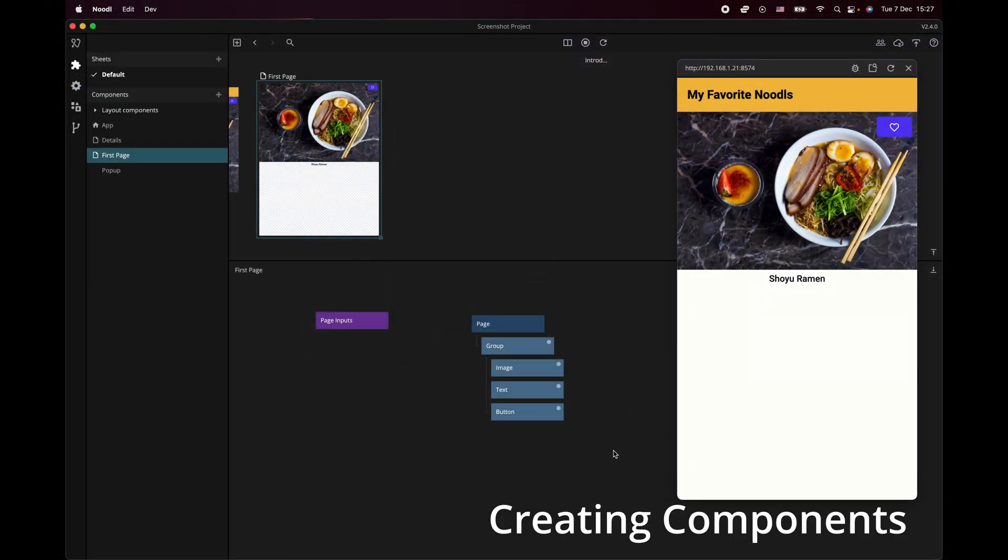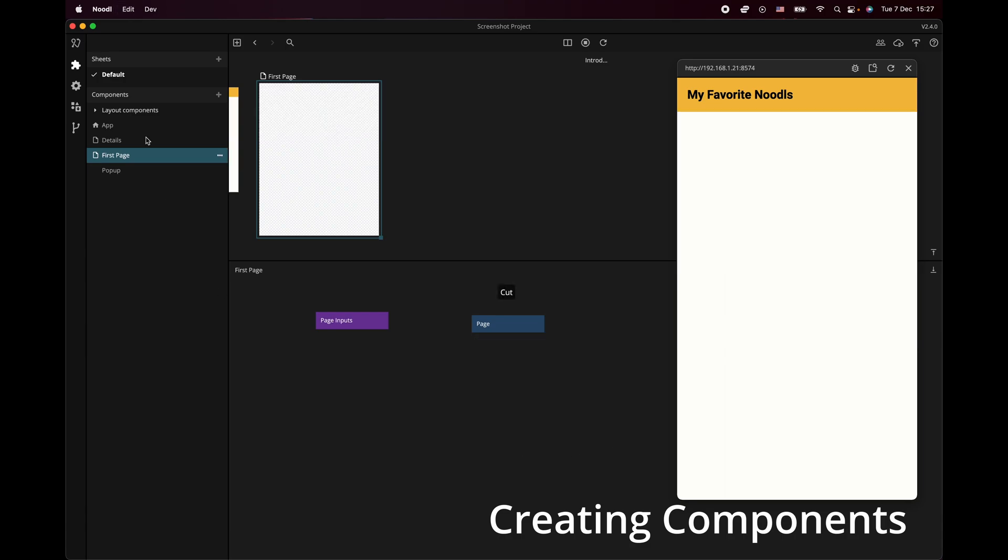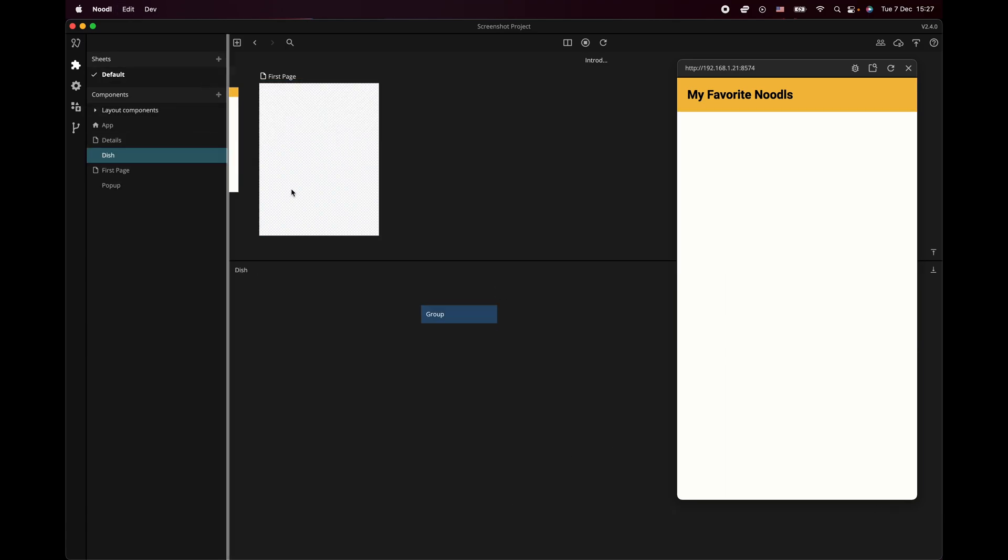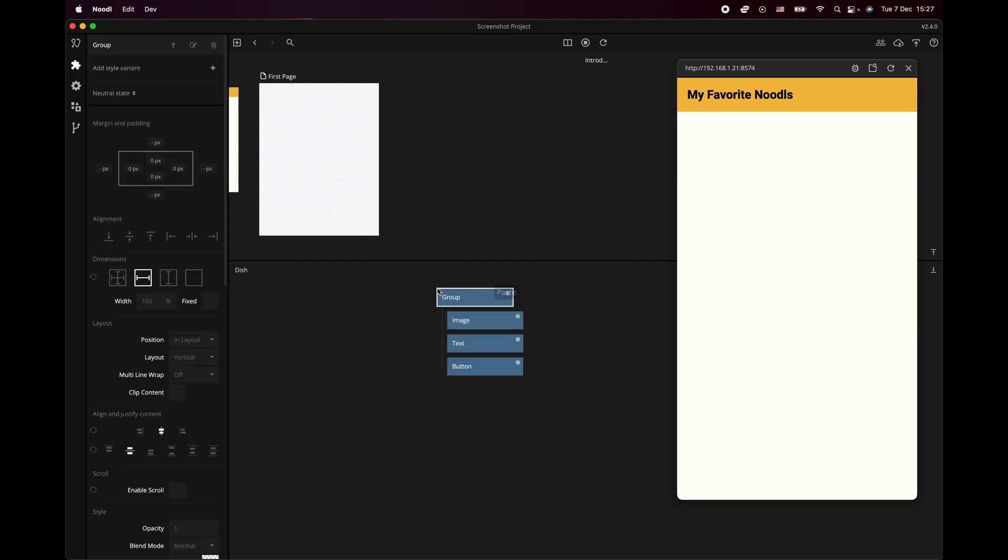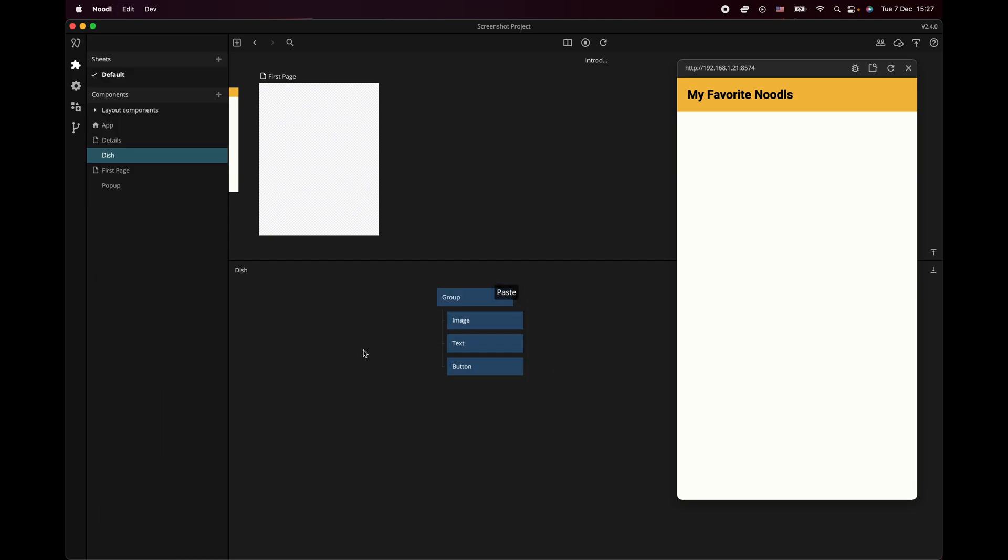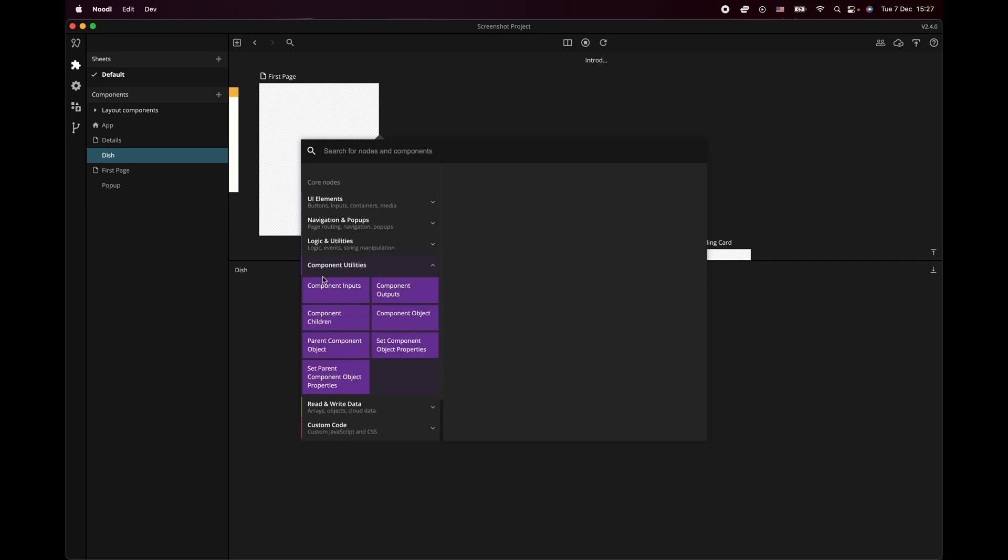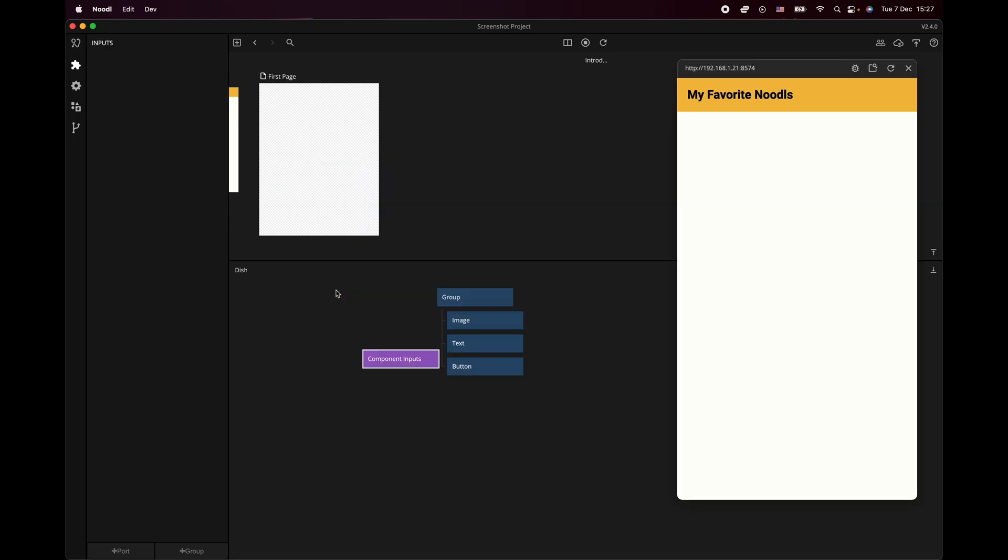The best way to use nodes is to combine them into components. These components act as your own custom nodes with their own inputs and outputs. This is a great way of reusing UI or logic across your application.